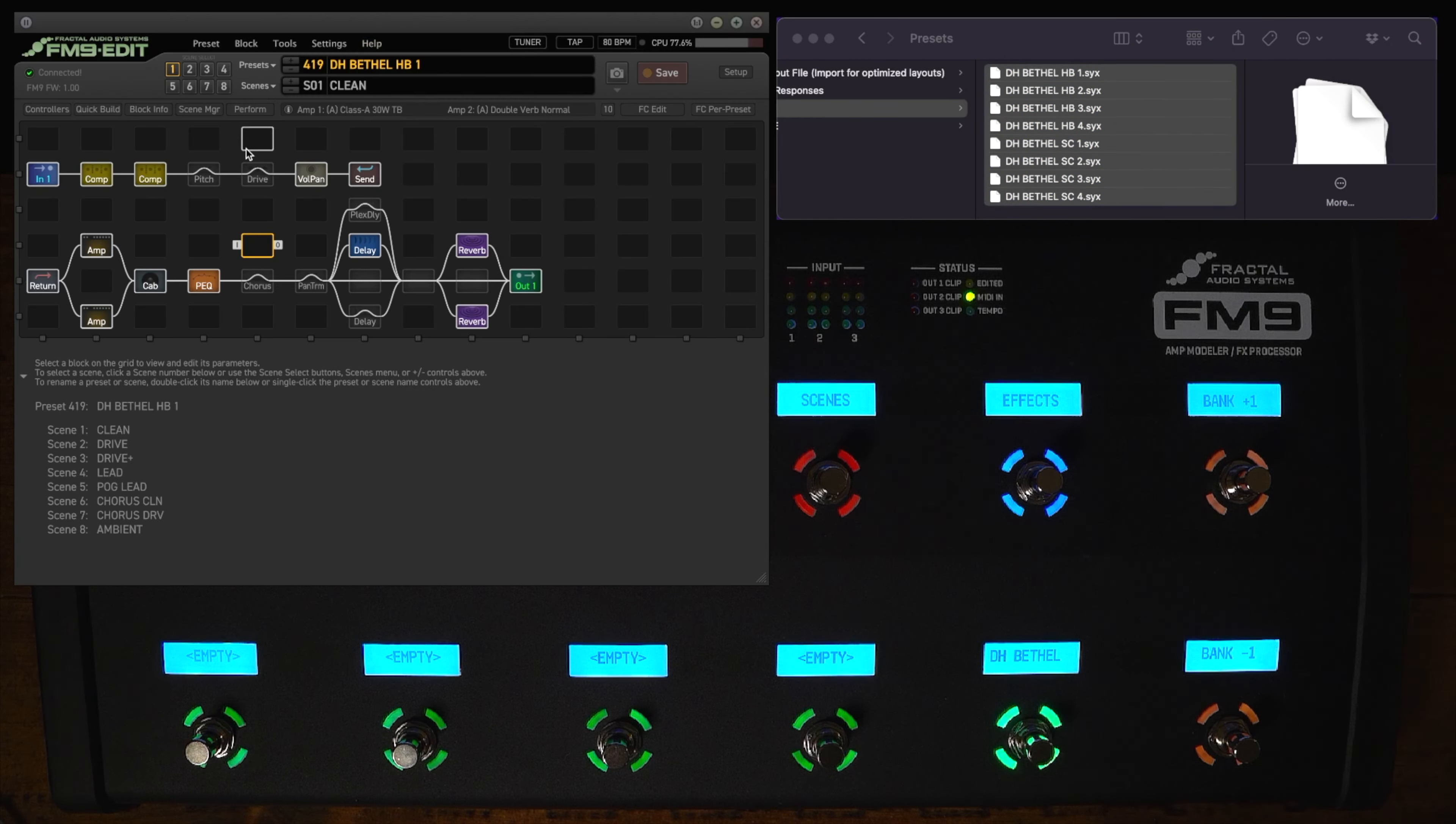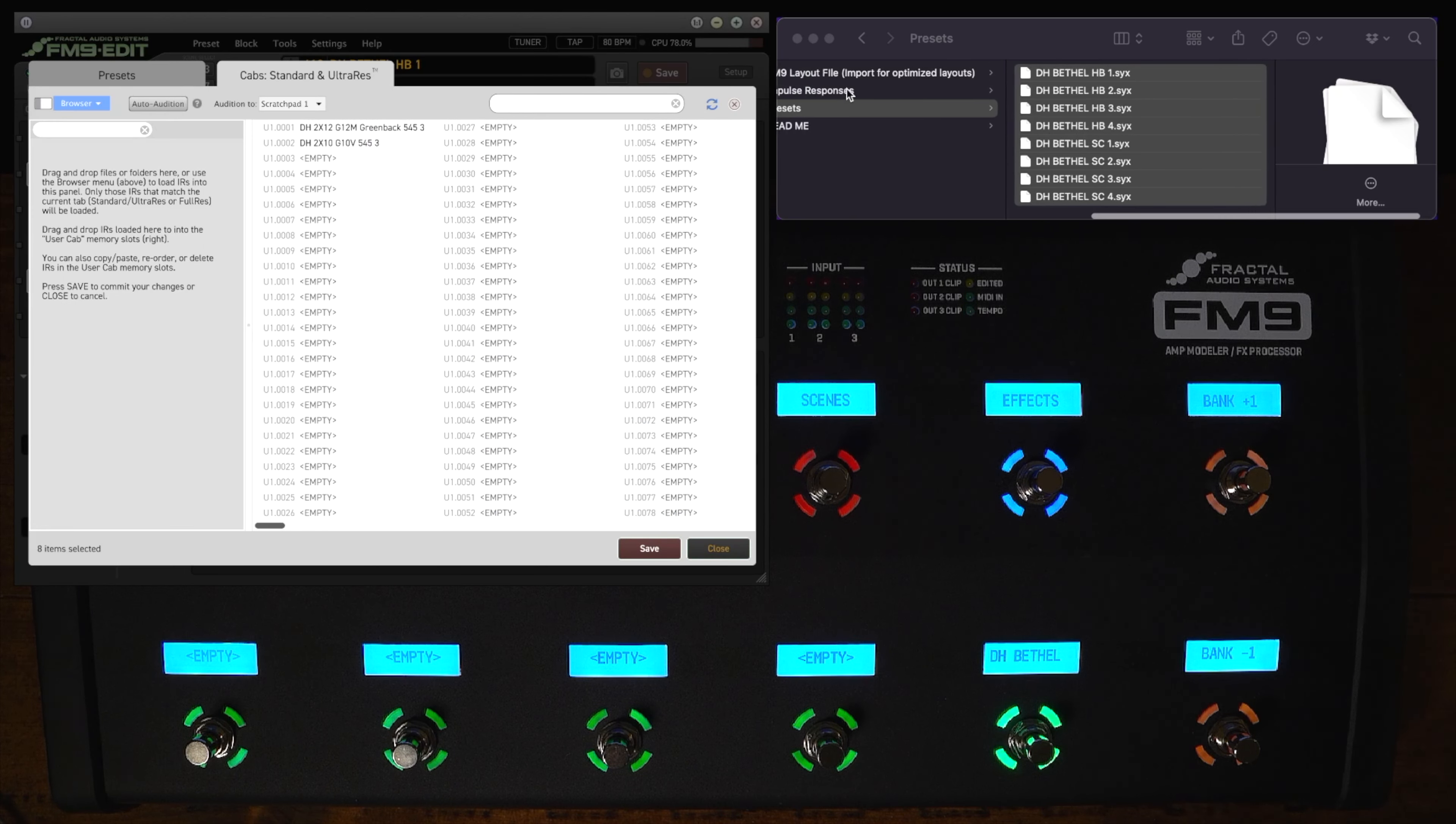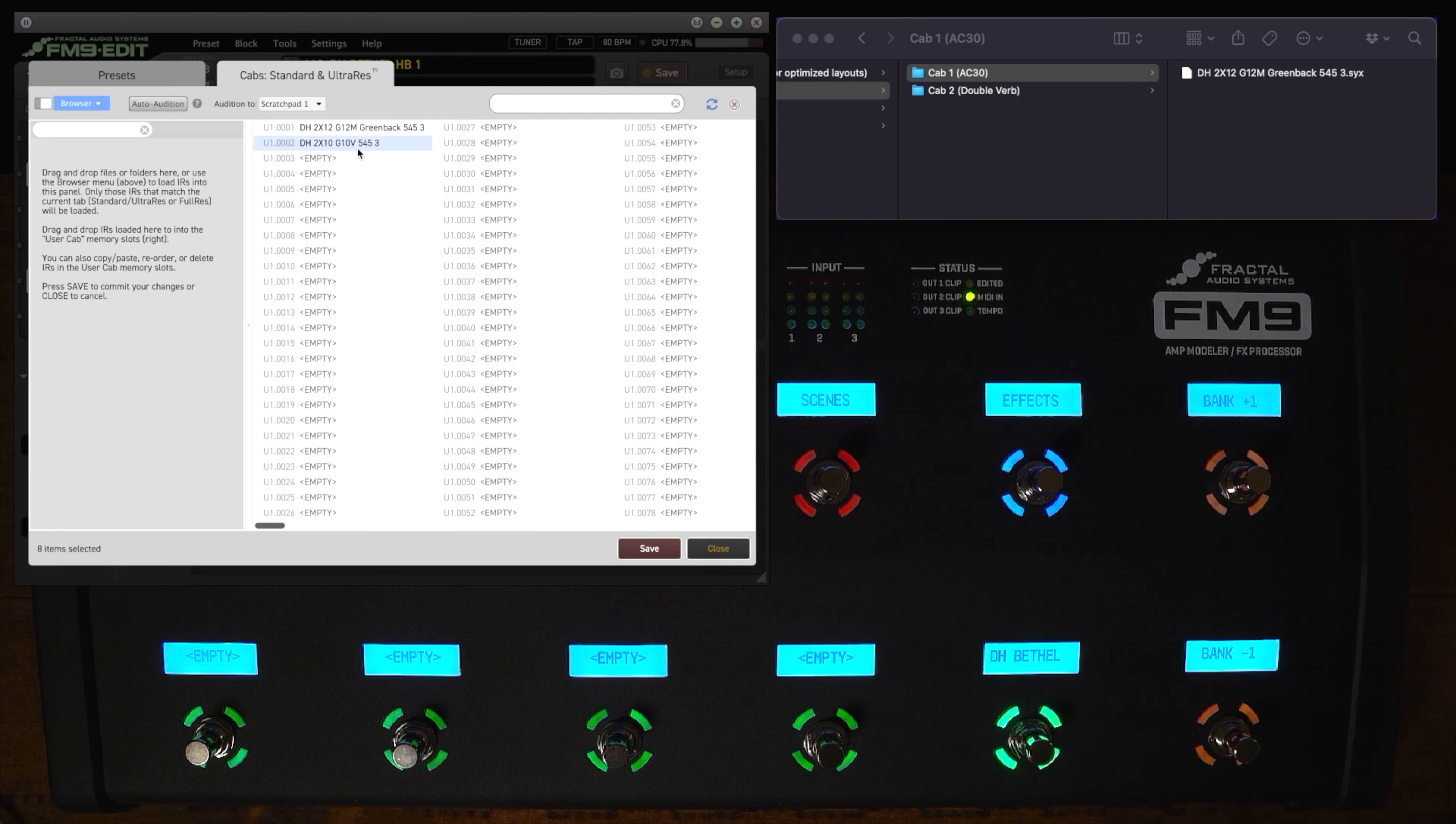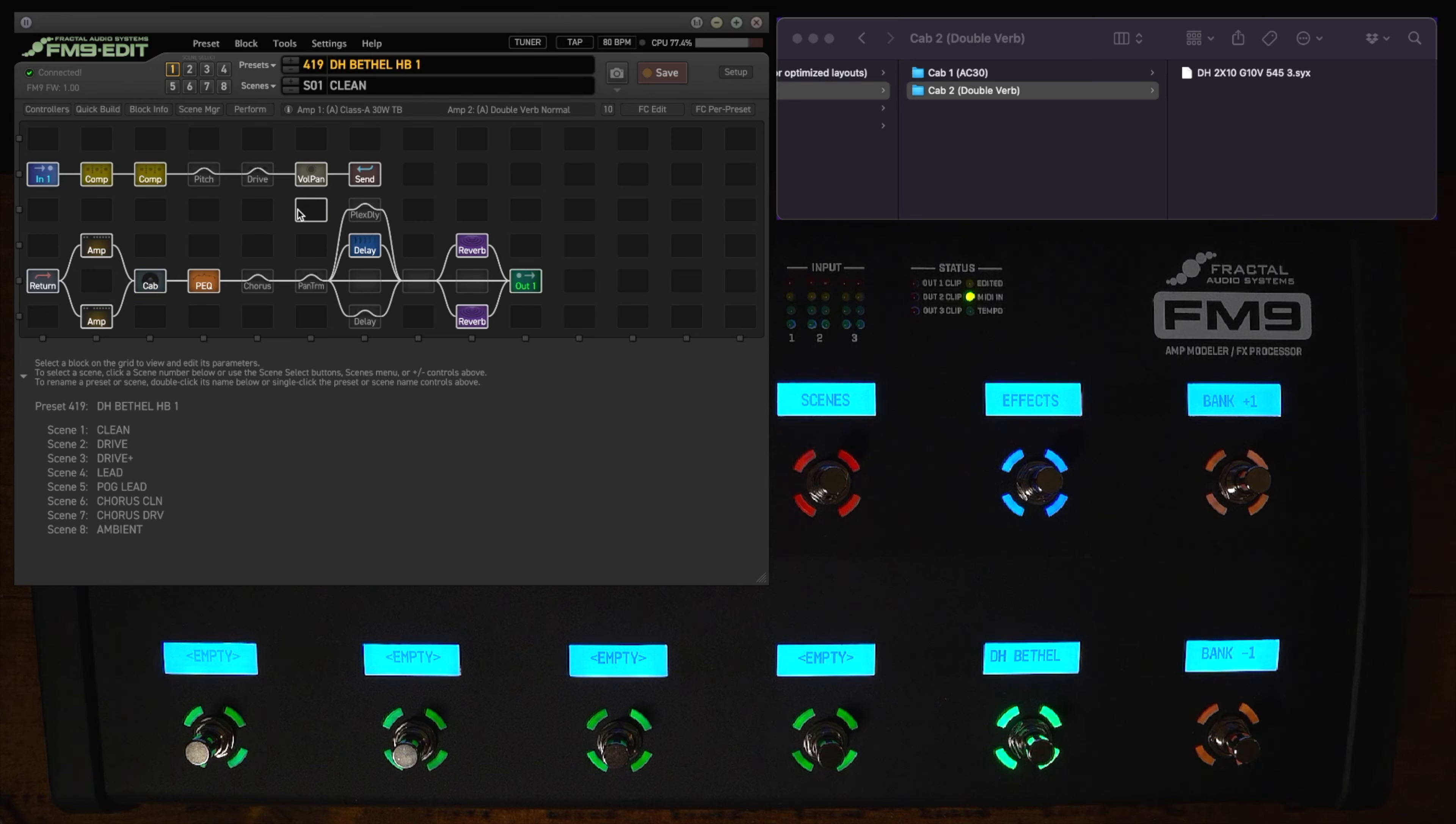And then after you import those you're going to go to the cab block on each preset and import the IRs. So you're going to select cab 1 and go to the IR picker, hit manage, go to the impulse responses for cab 1 which is the AC30, drag and drop it, hit save again. Then go to the picker for cab 2 and repeat that process, import cab 2, load it into the preset and then just save the preset when you're done and it will always recall those IRs. So pretty simple to set up the presets.